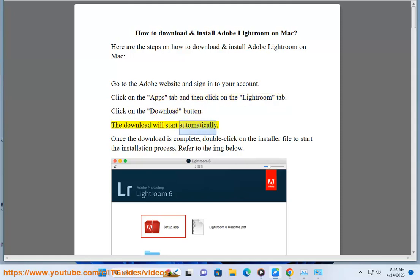The download will start automatically. Once the download is complete, double click on the installer file to start the installation process.